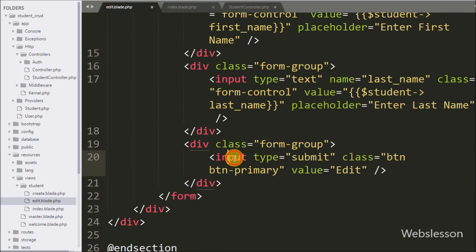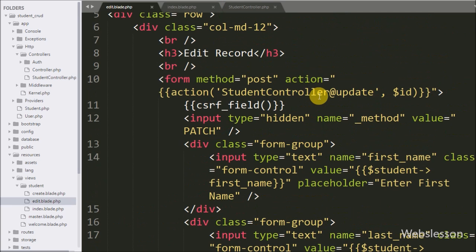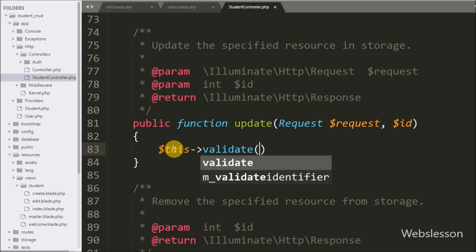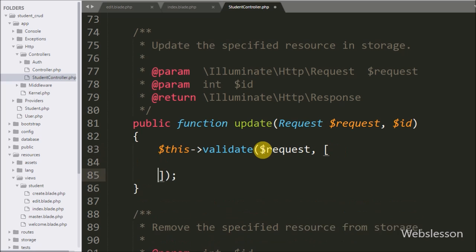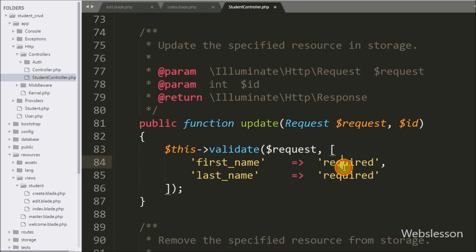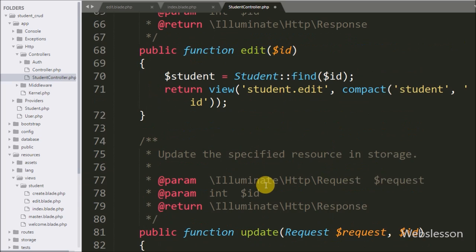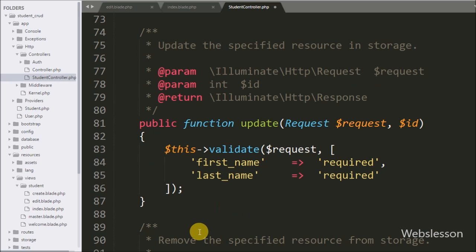Lastly we define a form submit button by writing input type equal to submit. By clicking on this button we can send form data to the student controller update method. Under this update method we first write validation rules, so we write dollar this with the validate method with two arguments: in the first argument the dollar request variable, and in the second argument validation rules like first_name is required and last_name is required. If validation fails, it will redirect back to the edit method loading the student form with validation errors.